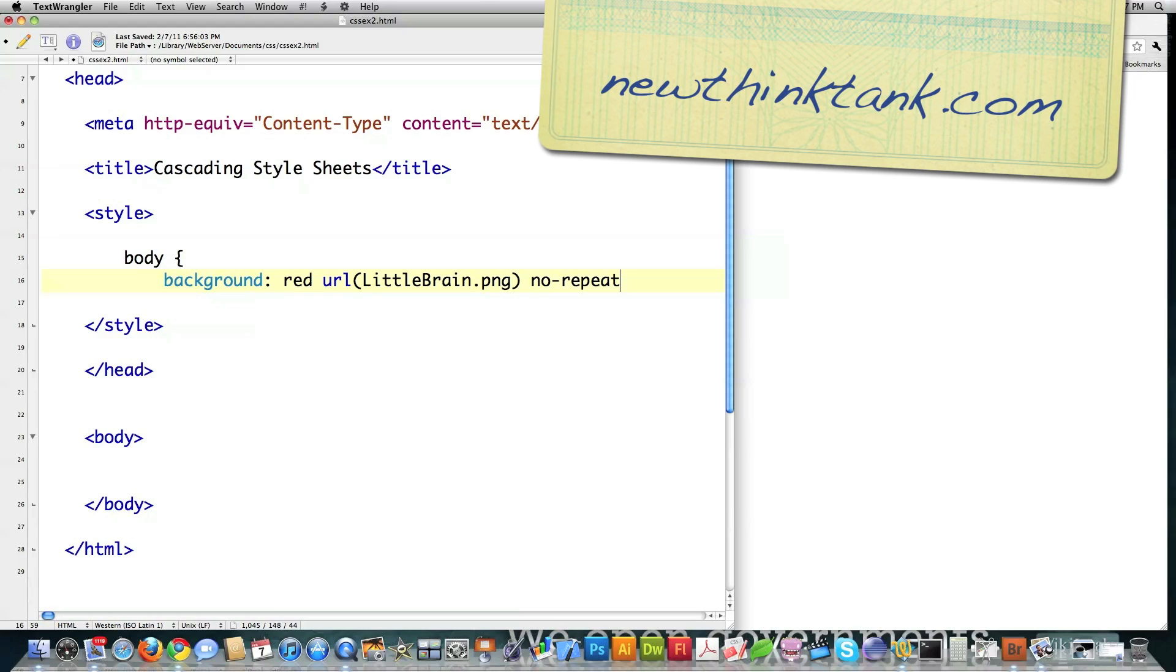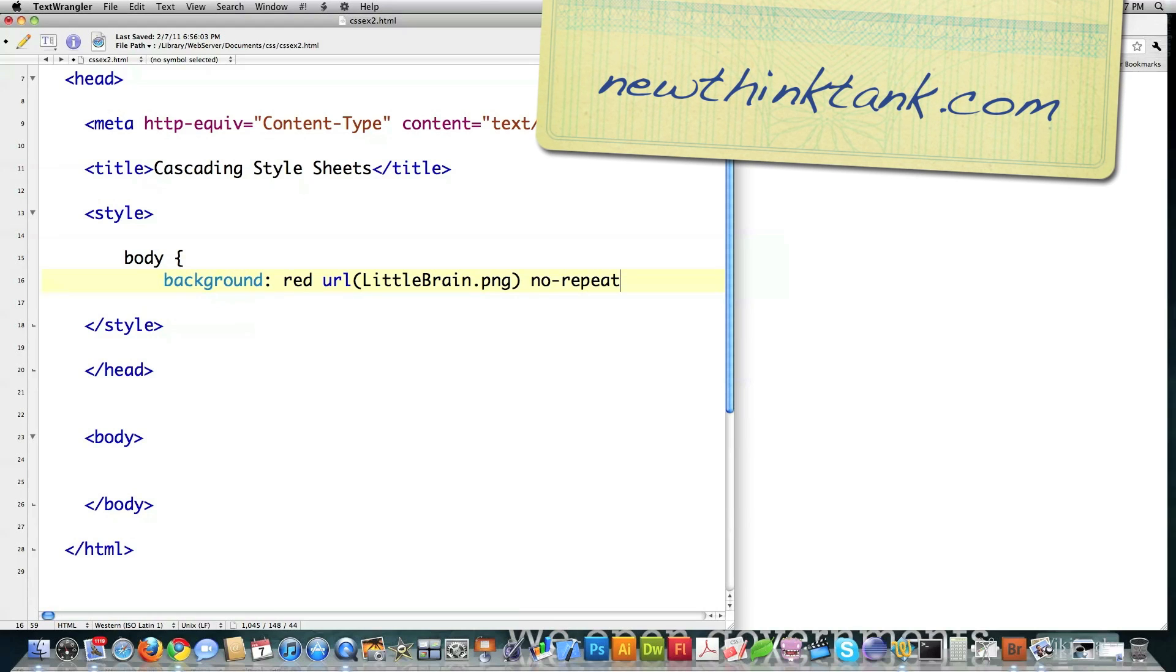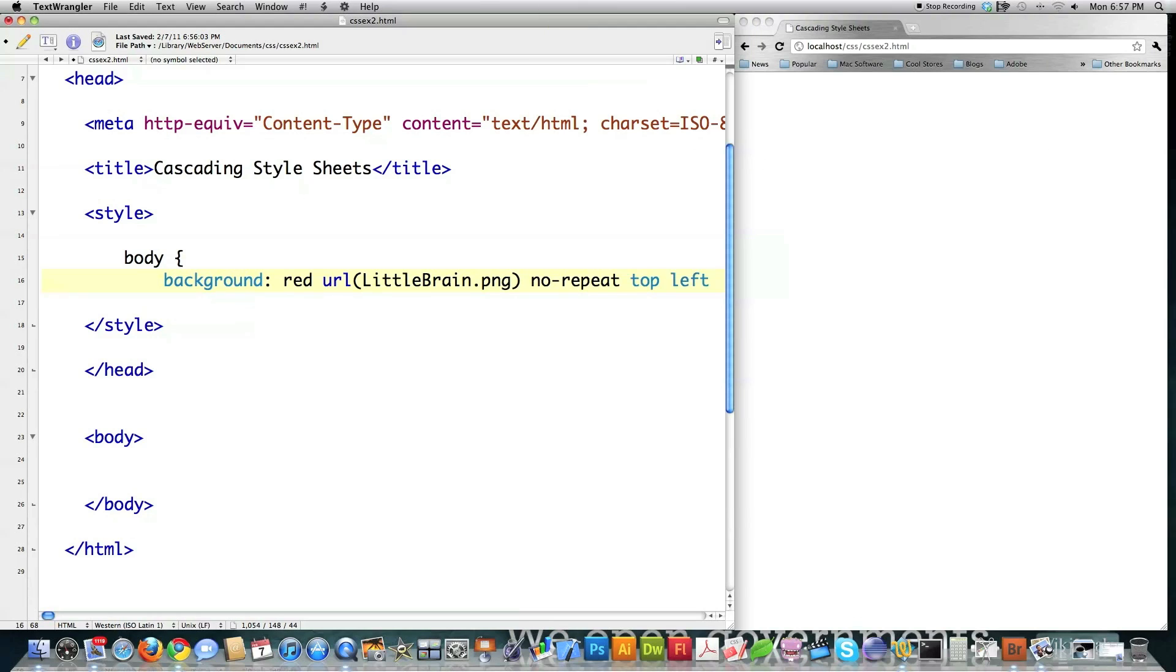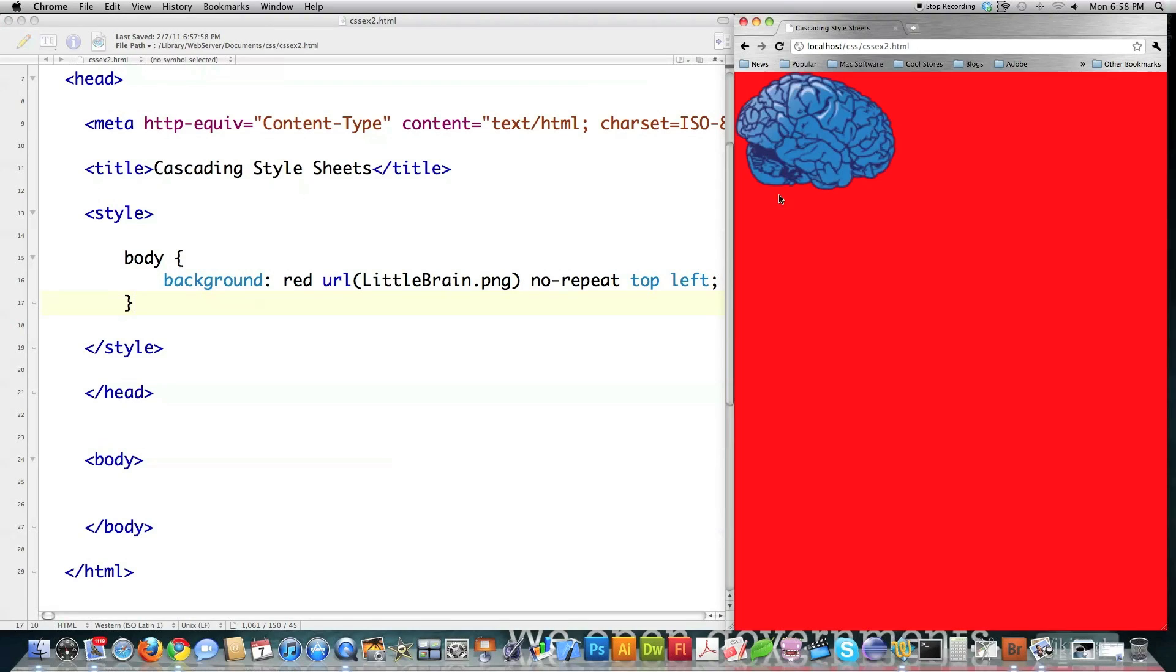You can see here, I don't have to put commas in here or anything. I'm going to say that I do not want it to repeat, and I'm going to explain what all this means here in a second, and I'm going to say I want it in the top left corner. And if I file save it, you can see background's red. There's the Little Brain graphic.